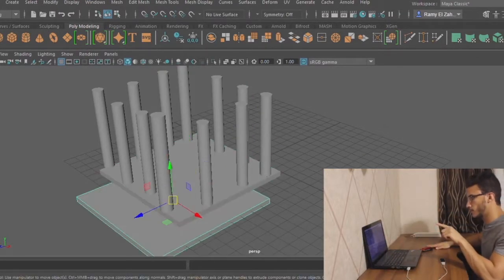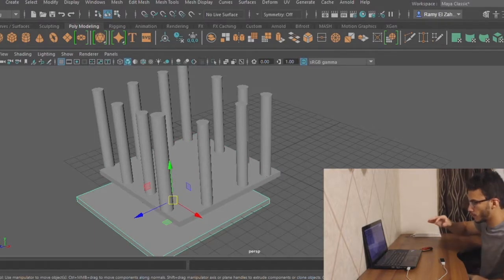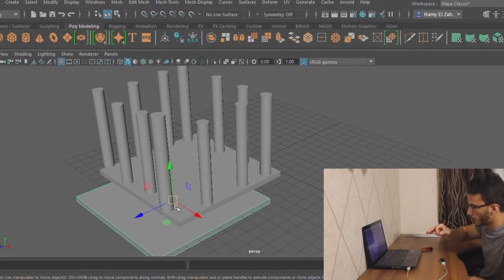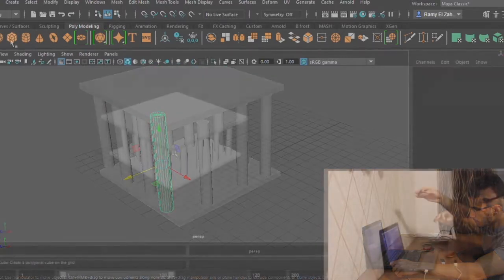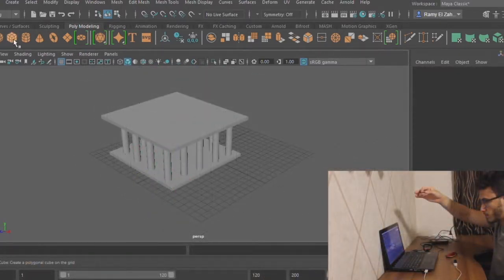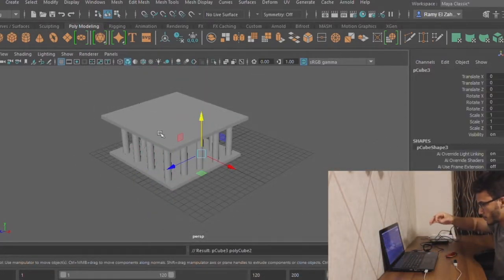And now, to create the ceiling with the same size as the floor, we choose the floor and perform the tap gesture to duplicate it and move it to its desired position.